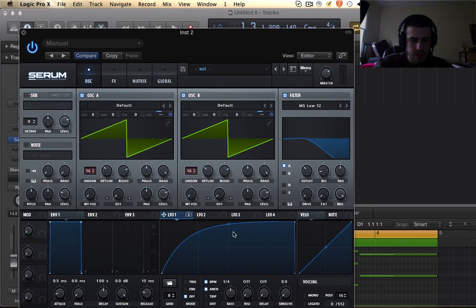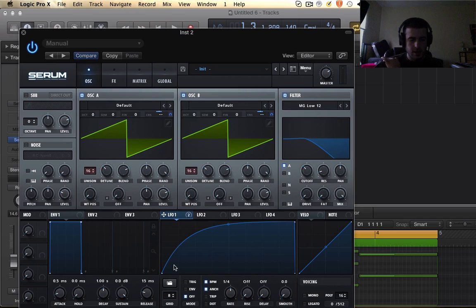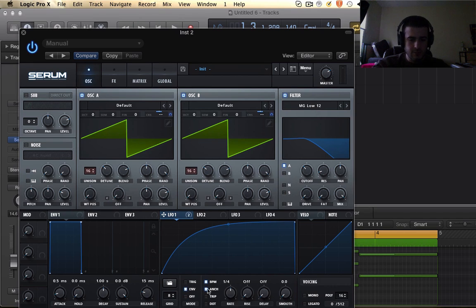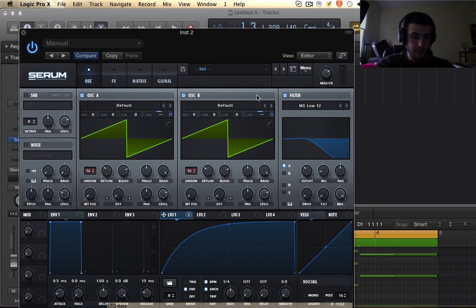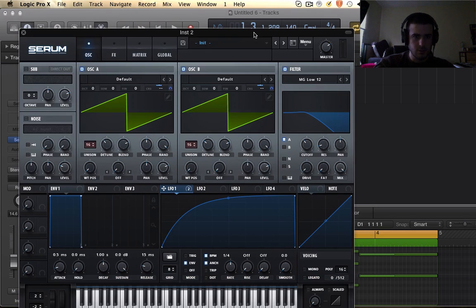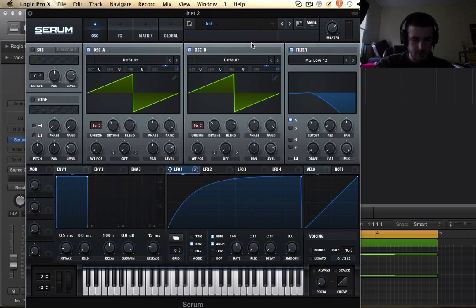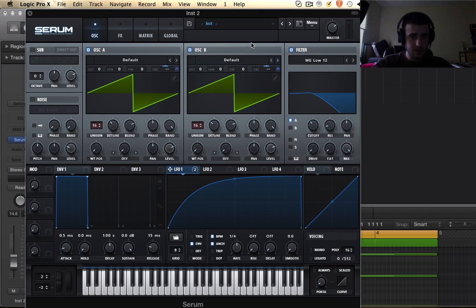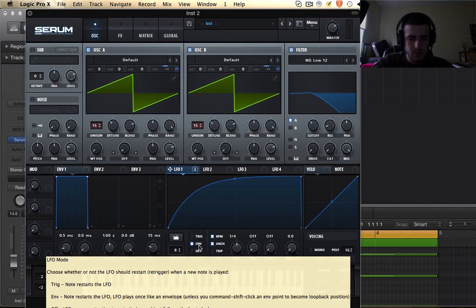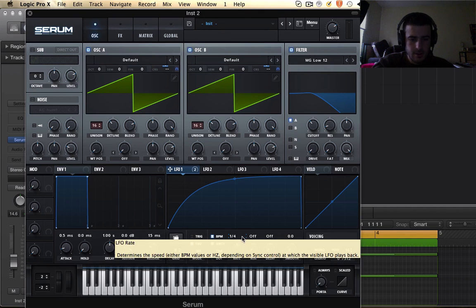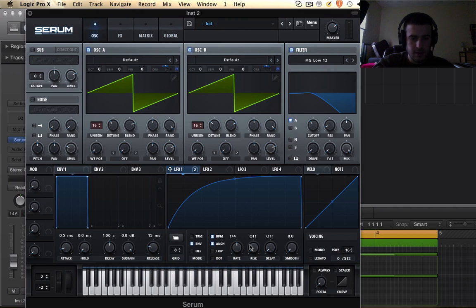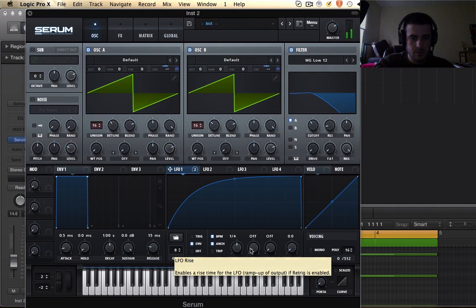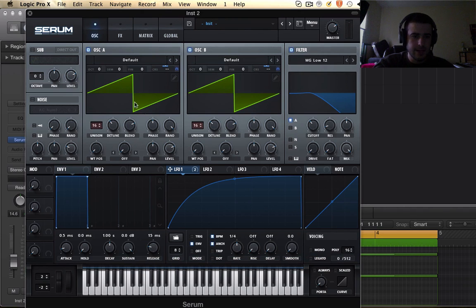Yeah, there we go. So we got to make our LFO envelope look like this and then we got to click envelope here because right now it's re-triggering because it's an LFO, that's what it was meant to do. So we need to put on envelope ENV here. So now we get that.